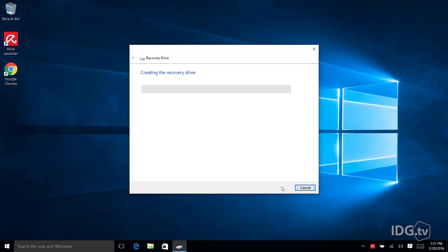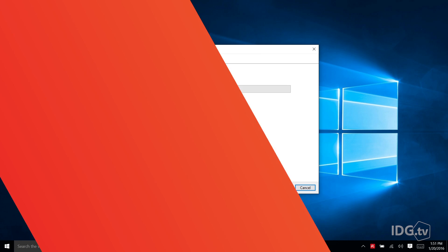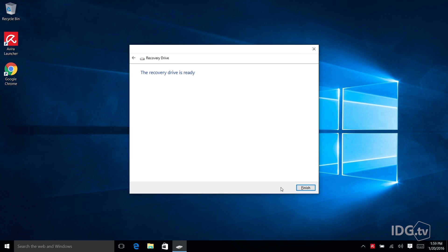And now it's going to begin creating the recovery drive and this process could take 15 minutes, 20 minutes, a half hour. It just really depends on how much data it has to take from your system. So now my recovery drive is ready and you should take out this drive and put it somewhere safe because you never know when you're going to need to rescue your PC and you can make a new one at any time.